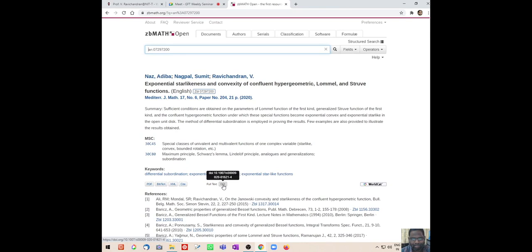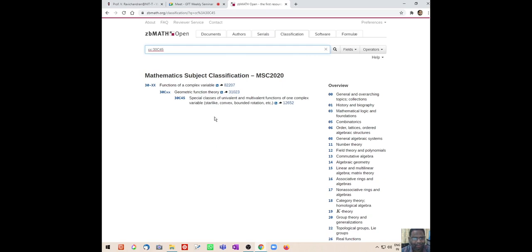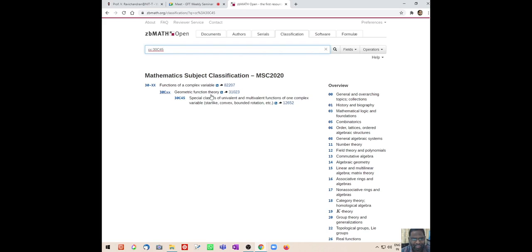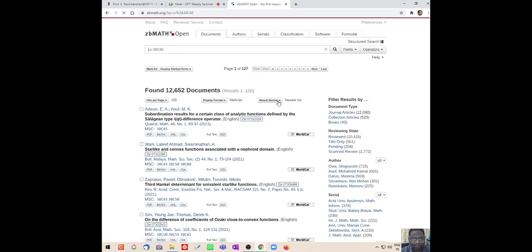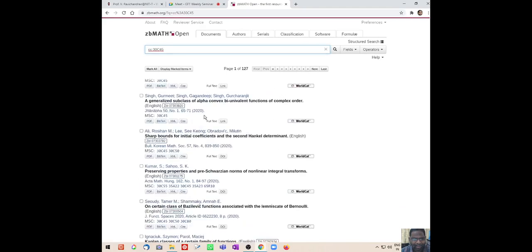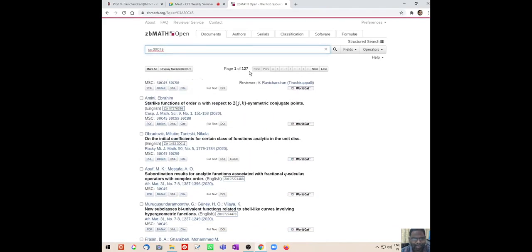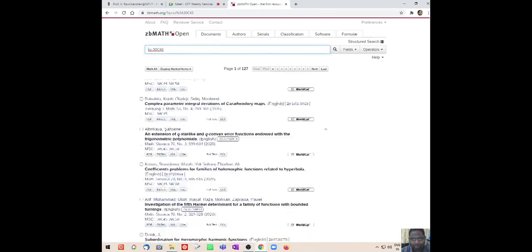If you click the ZBL number you will see the abstract of the paper and also the various classifications; the references are also provided in the reference list, and a link to the full text is also available. You can see the PDF, and if you want to download the citation in BibTeX you can do it here also. If you click 30C45 then you will see what subject classifications are related to this. In 30C we have 82,000 articles, in 30C we have 31,000 articles, and in 30C45 we have 12,652 articles.